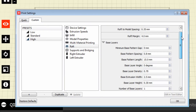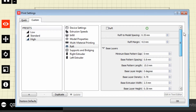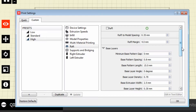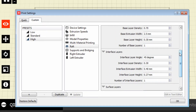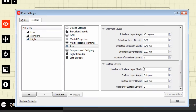Let's go ahead and move to raft settings. Rafts are very important if you're having a problem getting your items to stick to the bed. It makes a big difference on larger items — the larger the item you print, the more chances you'll have of the edges curling, which will mess up the print pretty badly. All these settings refer to your raft, which I have disabled because most of the time I print small items. Raft margin is basically how far out it comes from the edges.